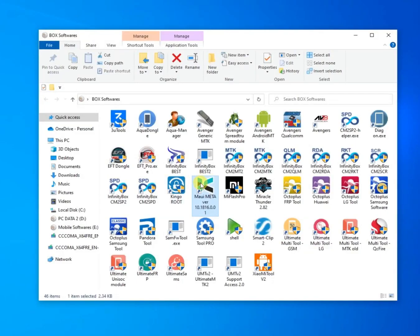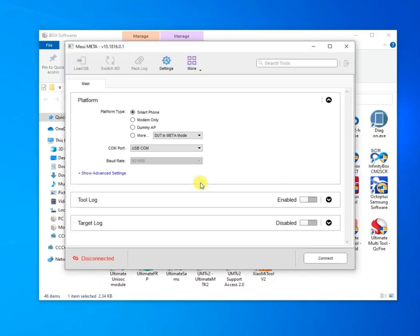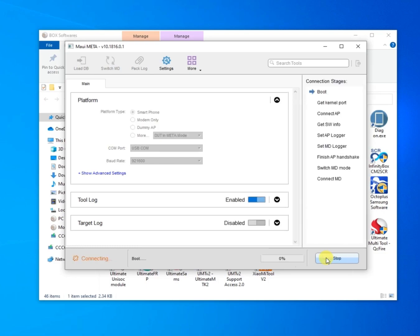Open MauiMeta tool. Press connect. Connect mobile without pressing any key.